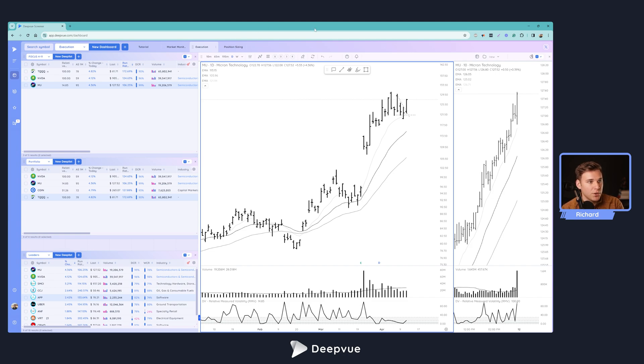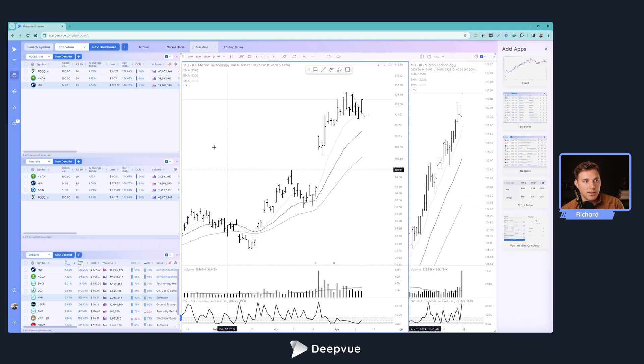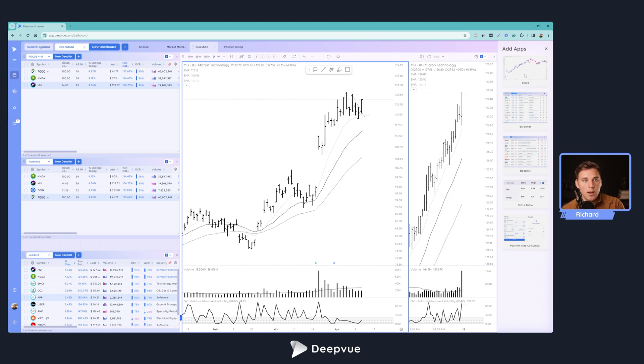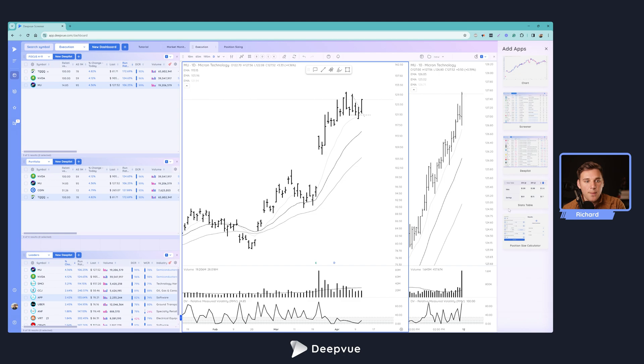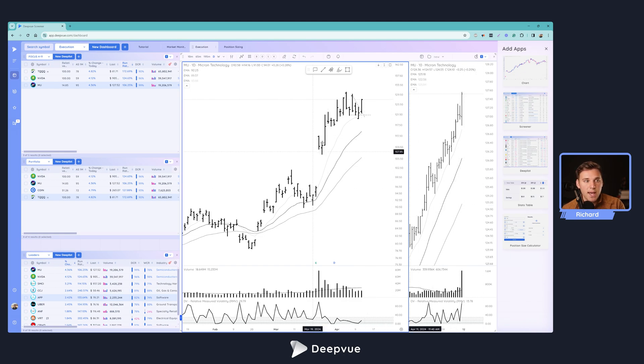So first things first, we've got a chart app over here on the right hand side. And very quickly, just because I walked through this last video, you can basically in your dashboard add any of these five existing apps. We'll be adding more variations in the future. But we've got a charting element, screening element, deep list element, stats table with earnings and sales data, position size calculator. Those are the apps that we have today. But likely when you're watching this, we'll have added even more going out into the future, and are always taking recommendations from our users of useful things that they'd like to see us add to this dashboard.